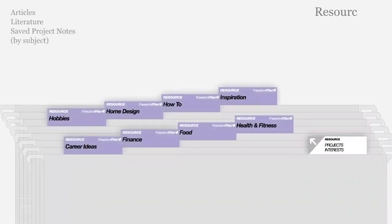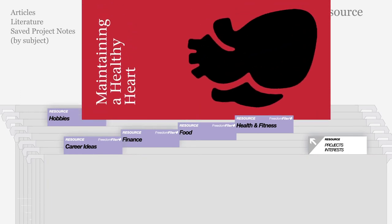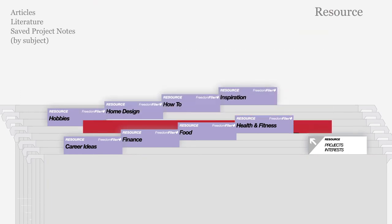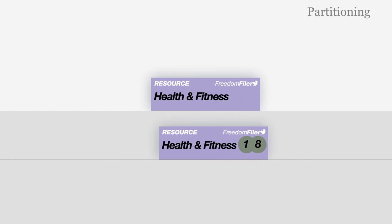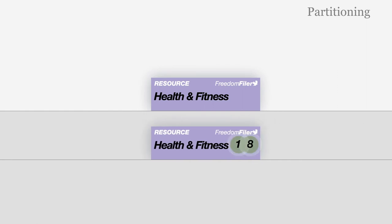Optional resource files in purple store saved literature and project notes by subject. When a file becomes full, create a new file. Use Freedom Filer number tags to indicate the starting year.